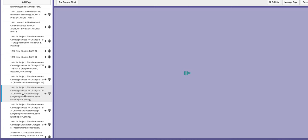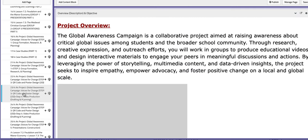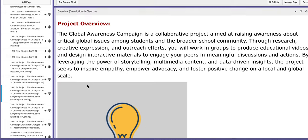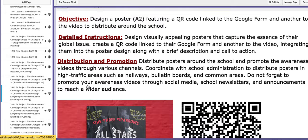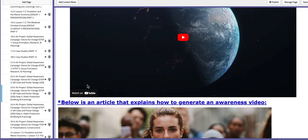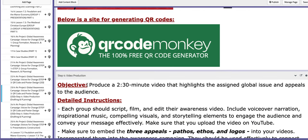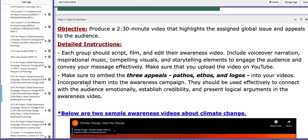On the following day, we are going to continue working on step number three and move on to step number four. You won't be able to construct the video inside the class, but I can monitor your work. You can draft what you are going to include and how you are going to construct your video. Make sure that you use the three appeals, and your video should not be longer than two and a half minutes. It should include the three appeals: pathos, ethos, and logos.